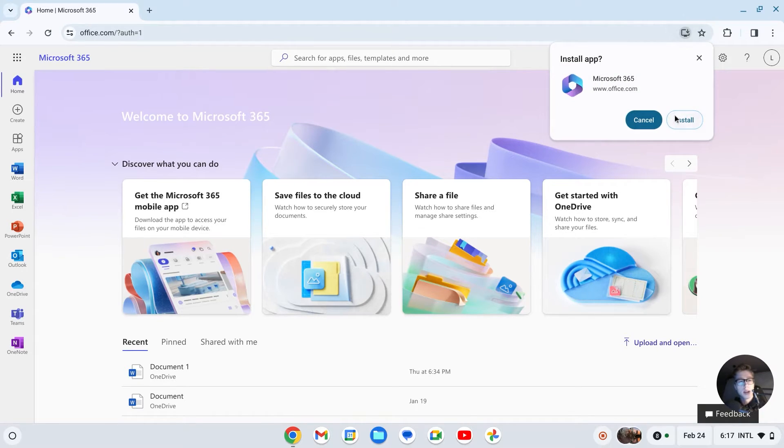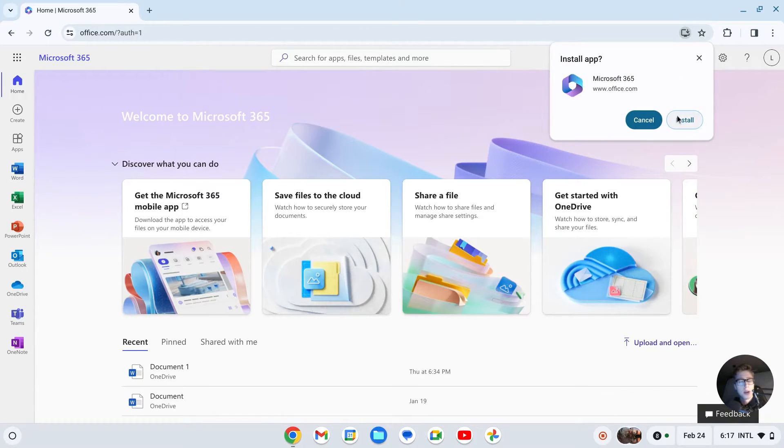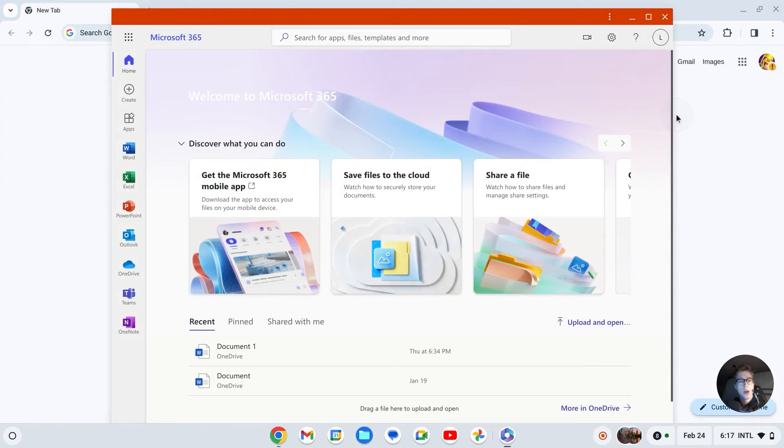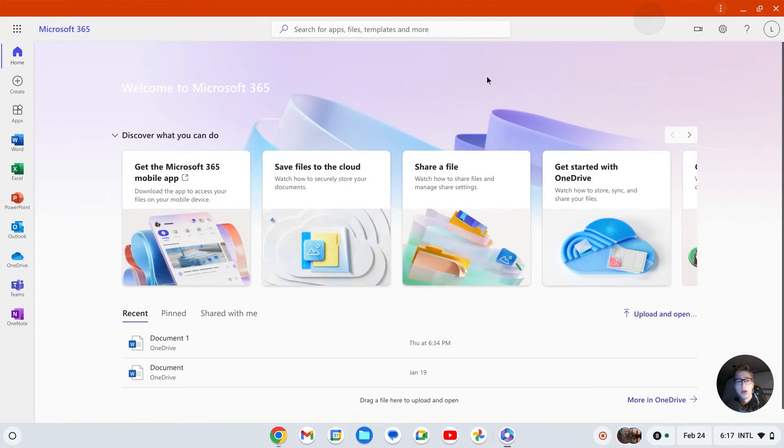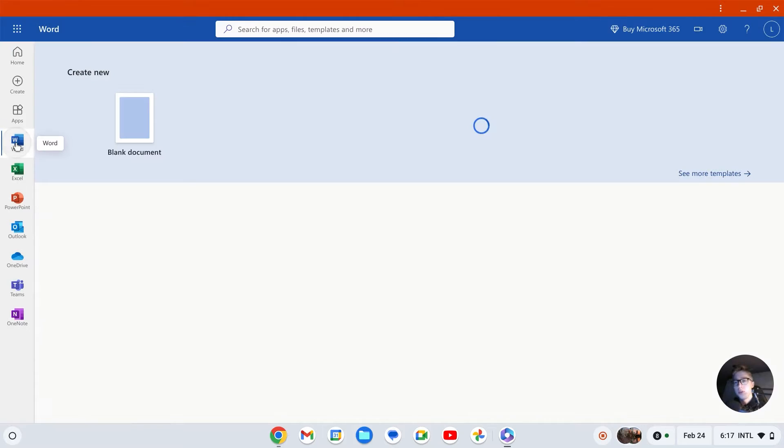Let me show you - I can create a new Word document, and it has now been created.